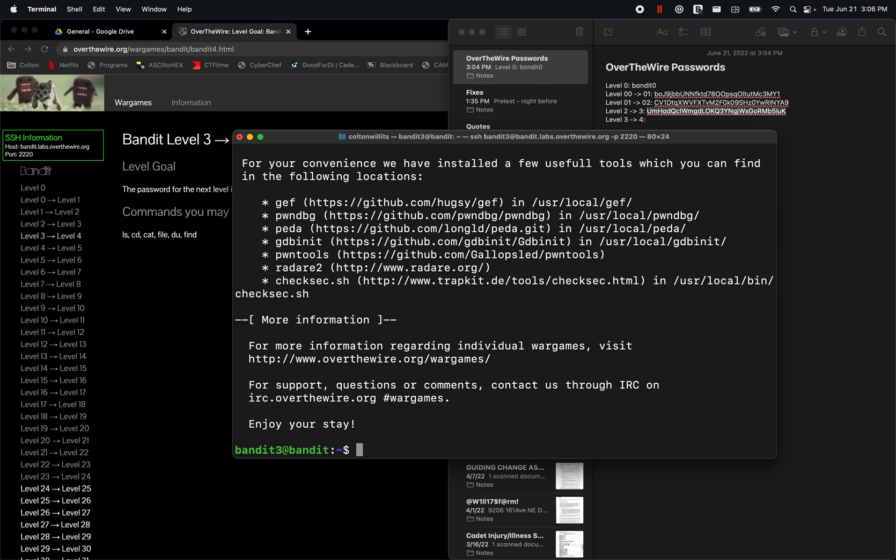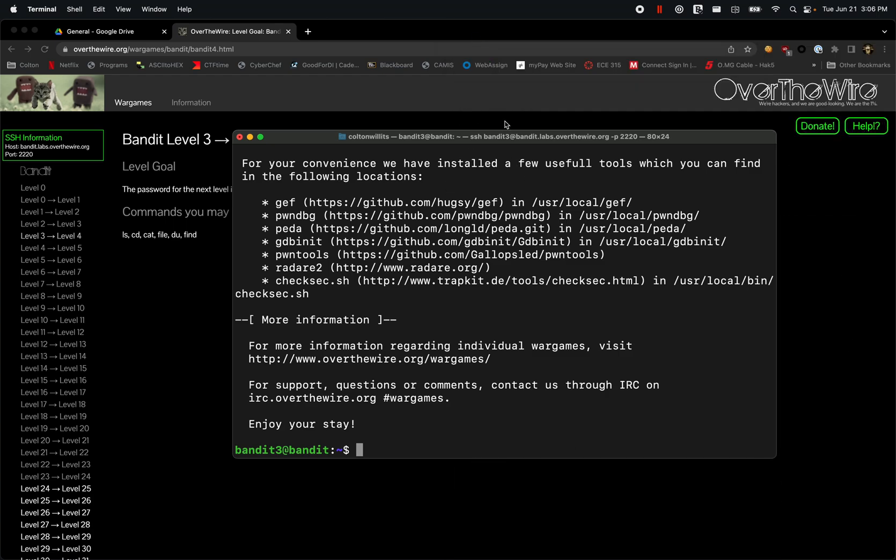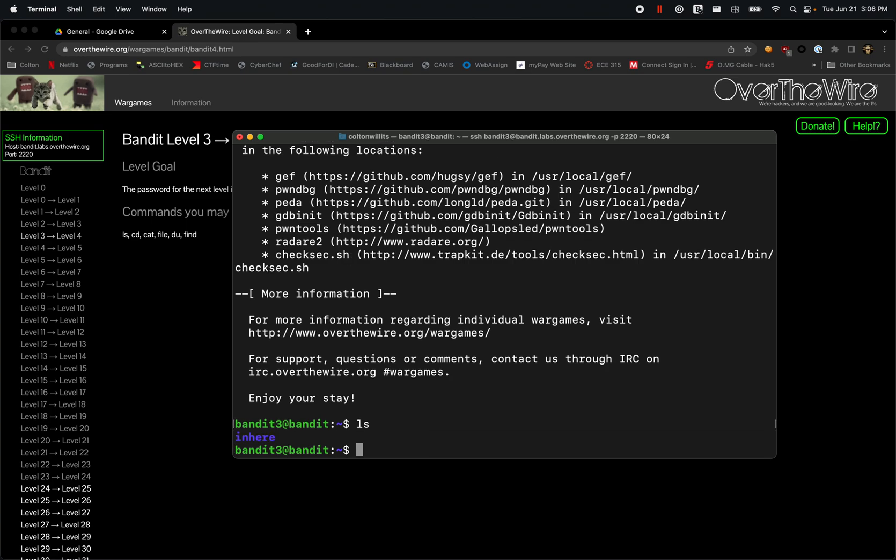paste it in there. And essentially, we are now into the next level here. So ls, we have a directory titled inhere. So let's go into that directory inhere.